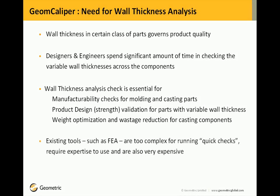There are few existing tools available such as FEA tools, but they are too complex for running quick checks, require expertise to use, and are also very expensive.